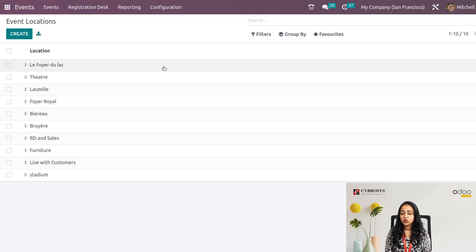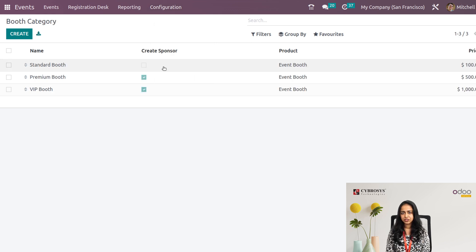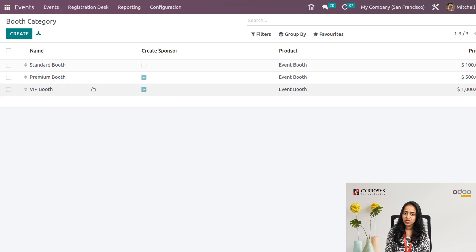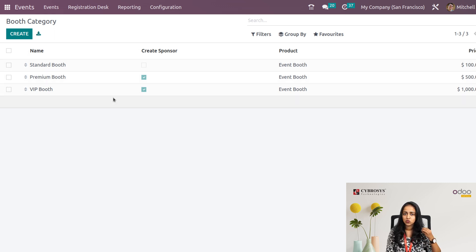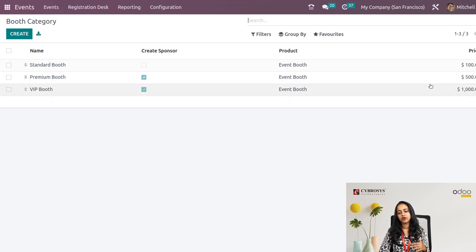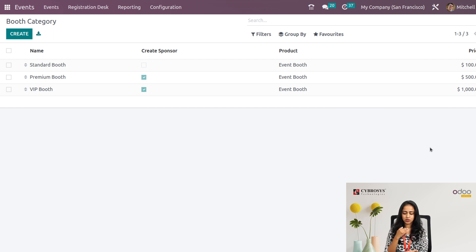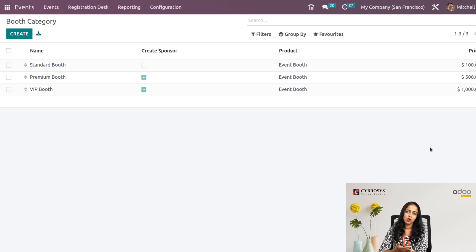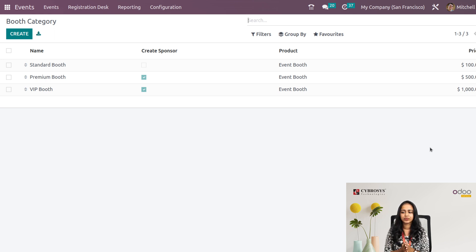Then we have Booth Categories. We have Standard Booth, Premium Booth, and VIP Booth, and you can create custom booth types. Each booth category has a different price — VIP booth costs more than a Premium booth, and so on. You can set the price for each booth type here.